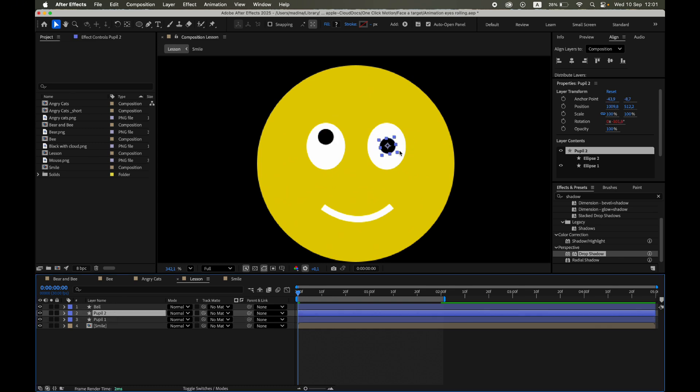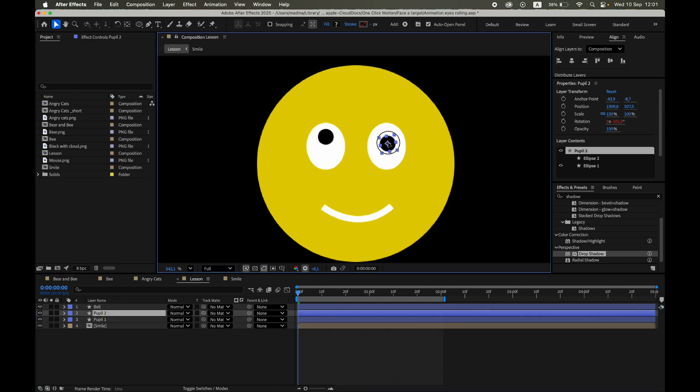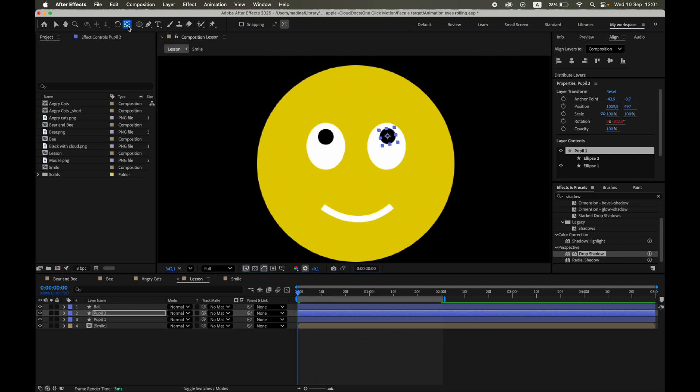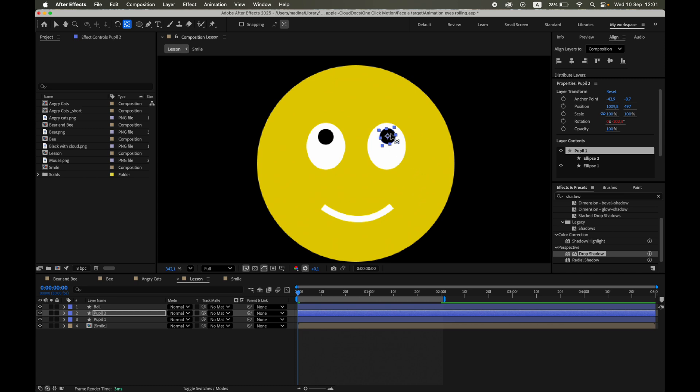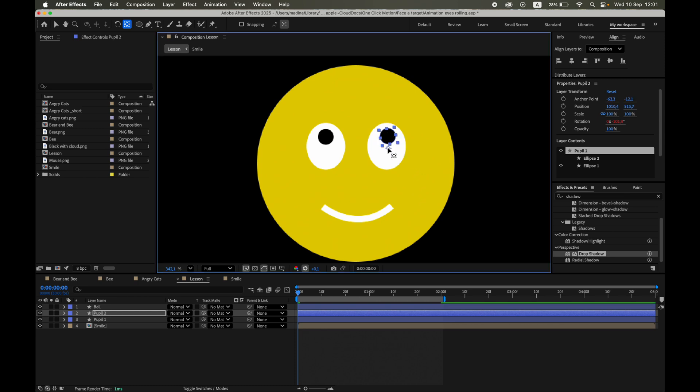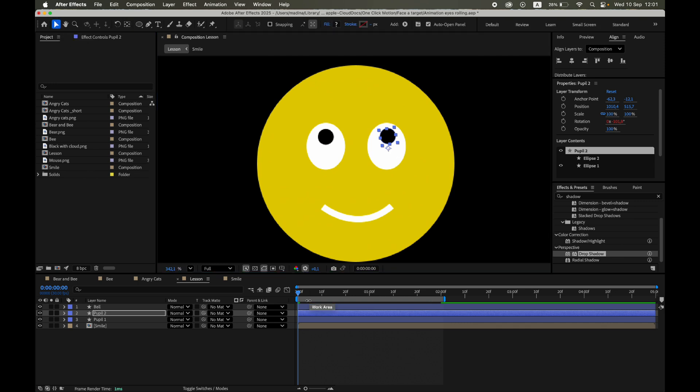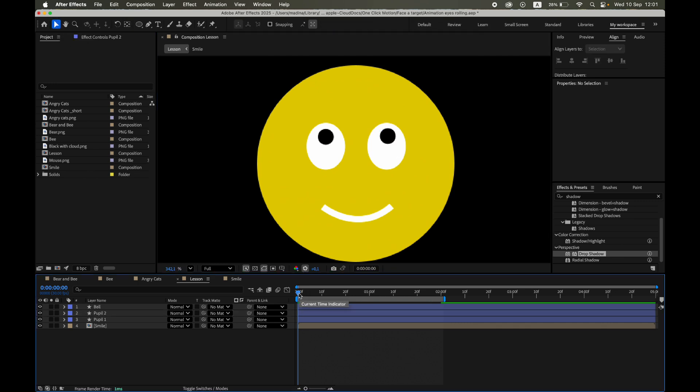Do the same steps for the other eye, so both pupils are following the target. Once we shift it, the pupil will correctly follow the target.